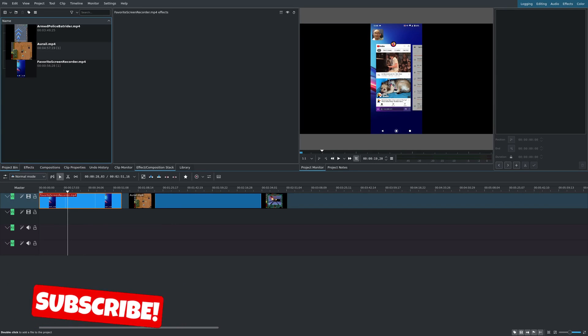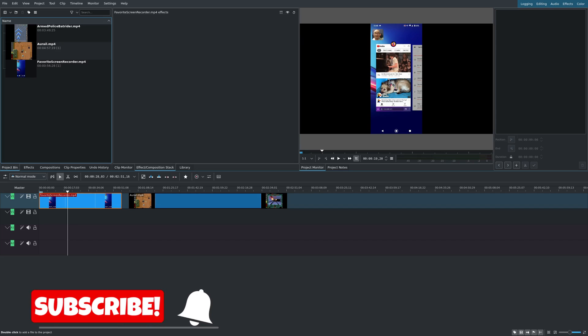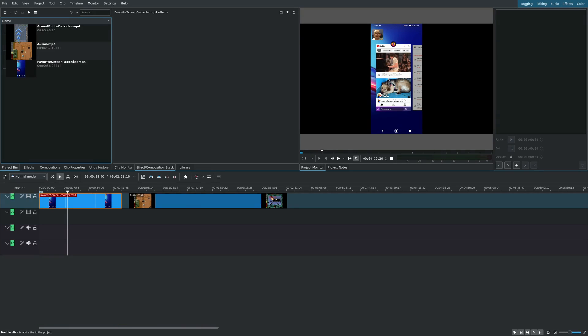Hey, welcome to another episode of geekoutdoors.com. So in this Kdenlive tutorial, I'm going to show you how to use color clips and how they can be helpful in adjusting some of your videos.